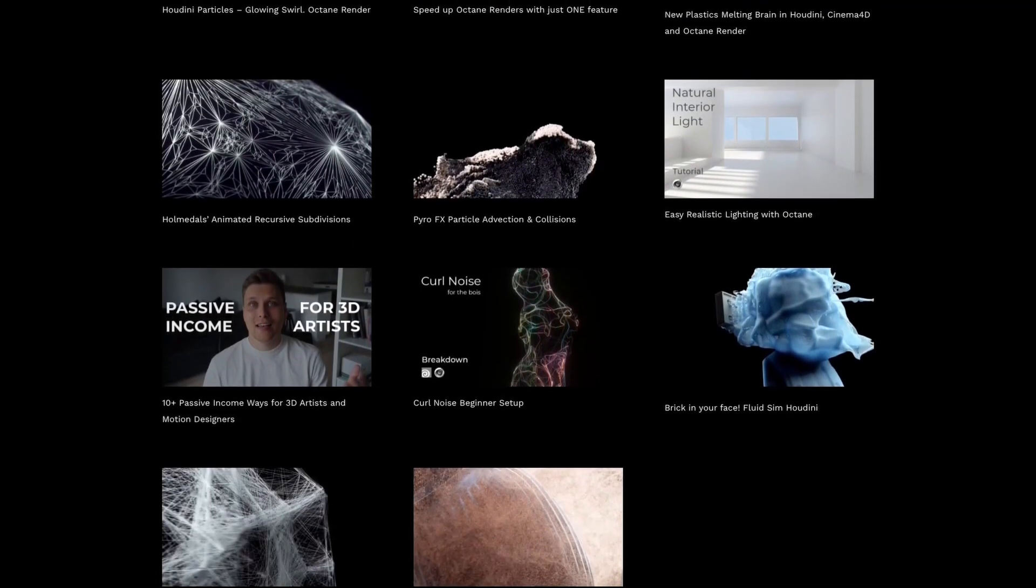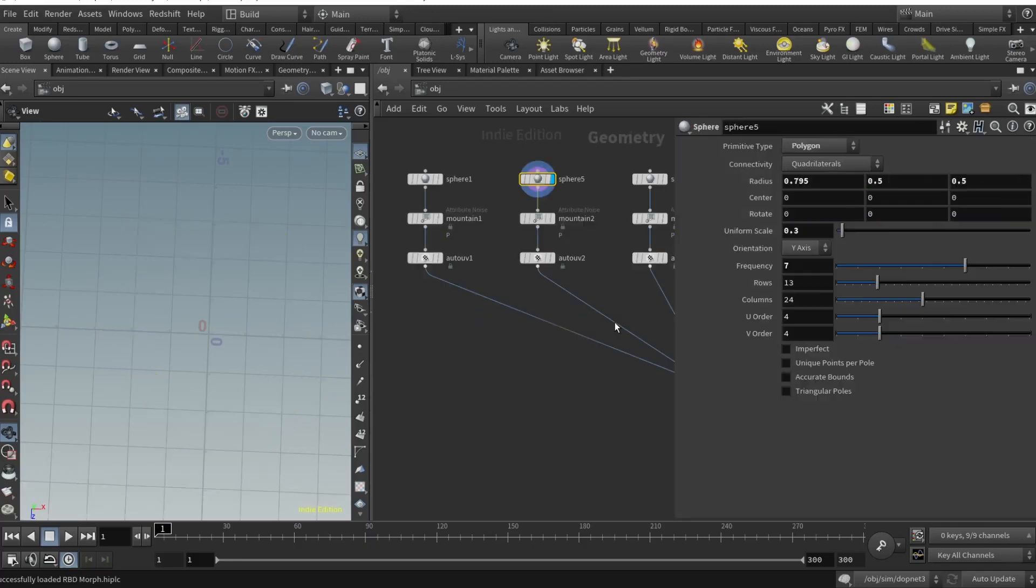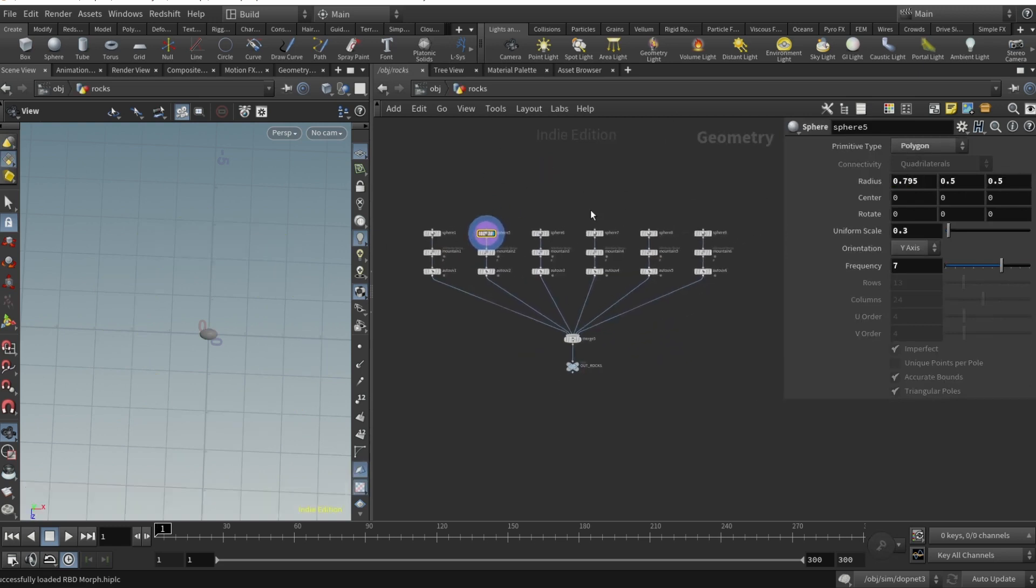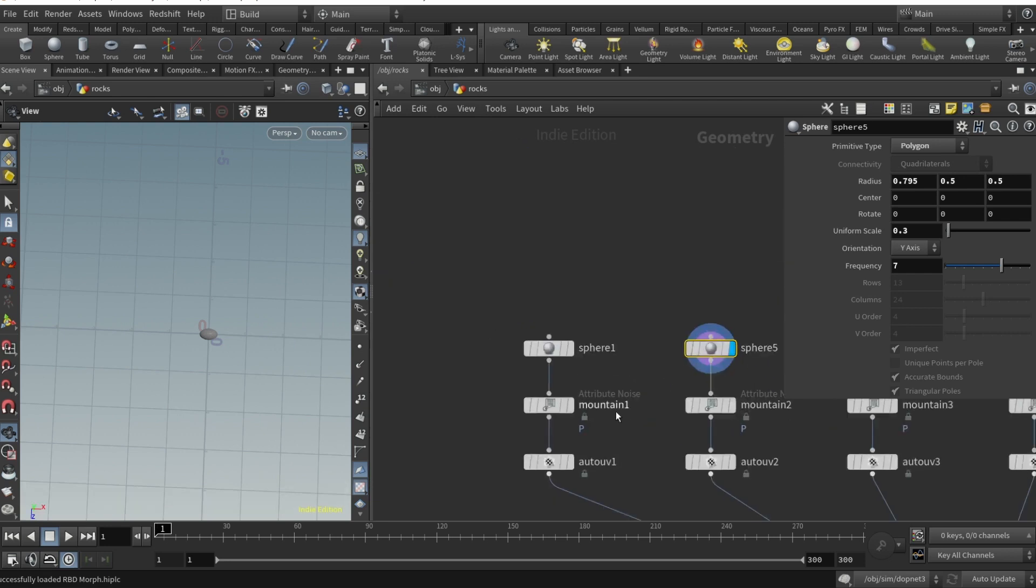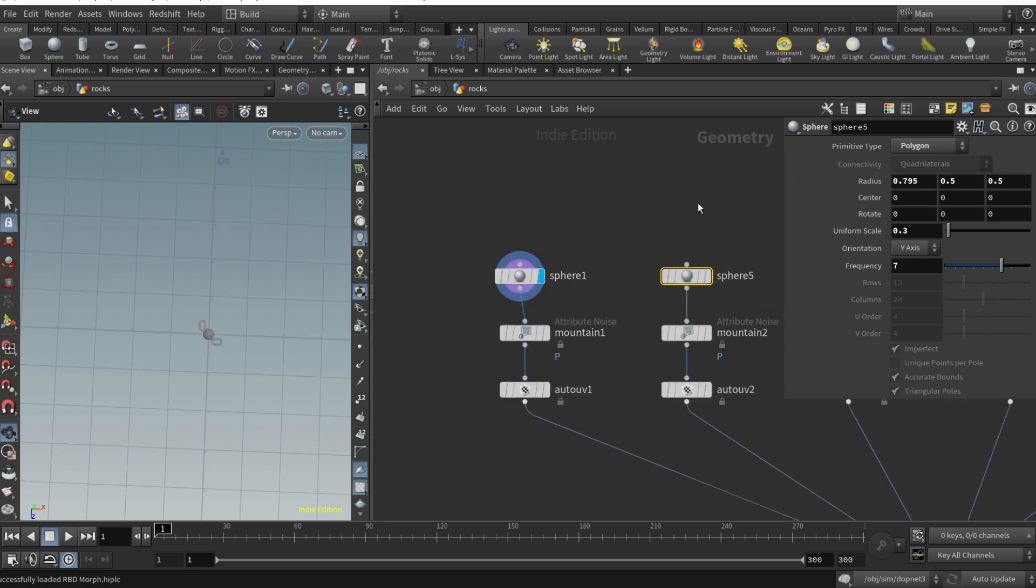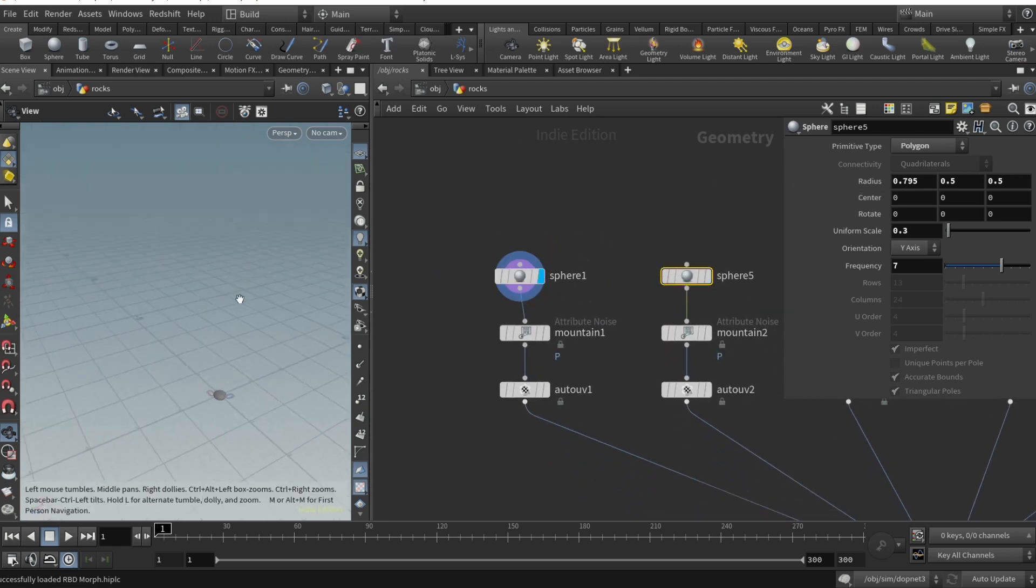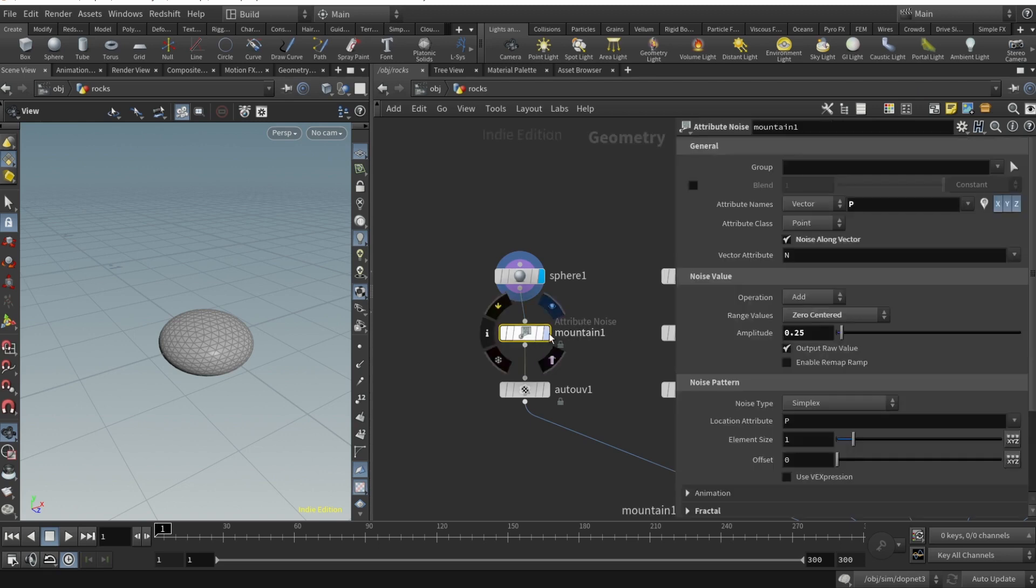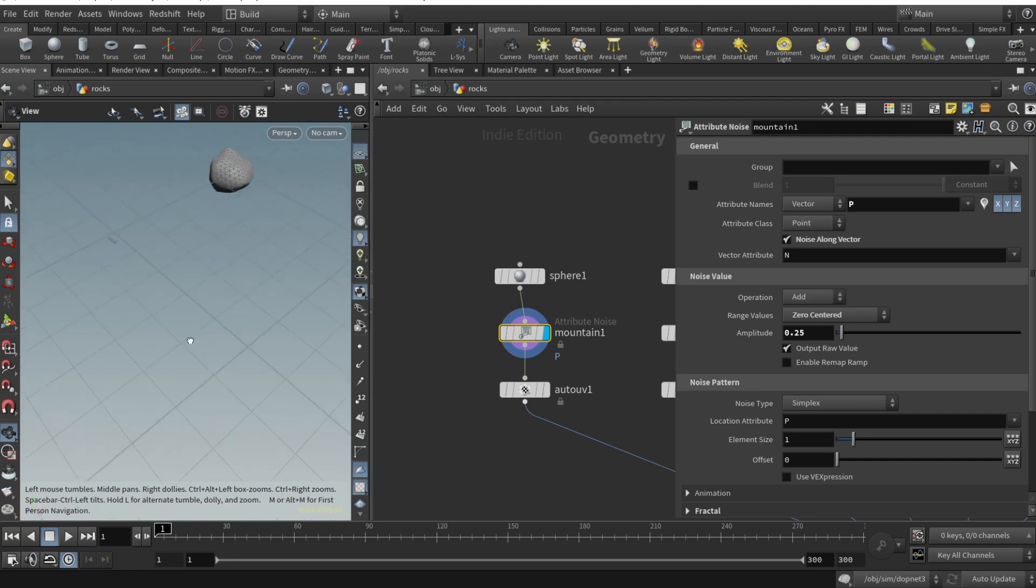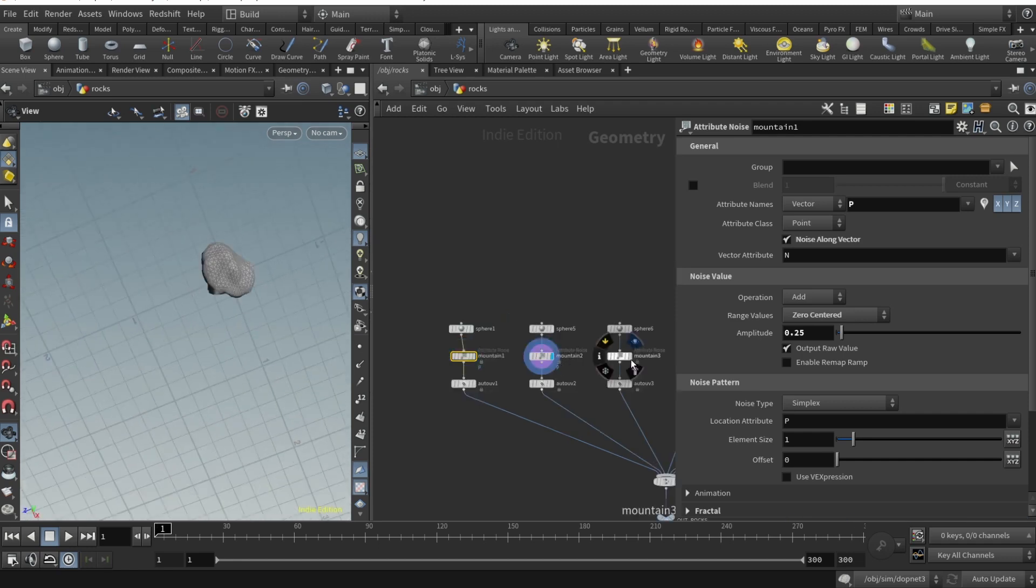To start with, we need to create our rocks. Drop a geo node, call it rocks. You can see I have six types of rocks. Basically it's a sphere that's deformed in any way. The primitive type is set to polygon, uniform scale is up to you, and frequency set to seven.